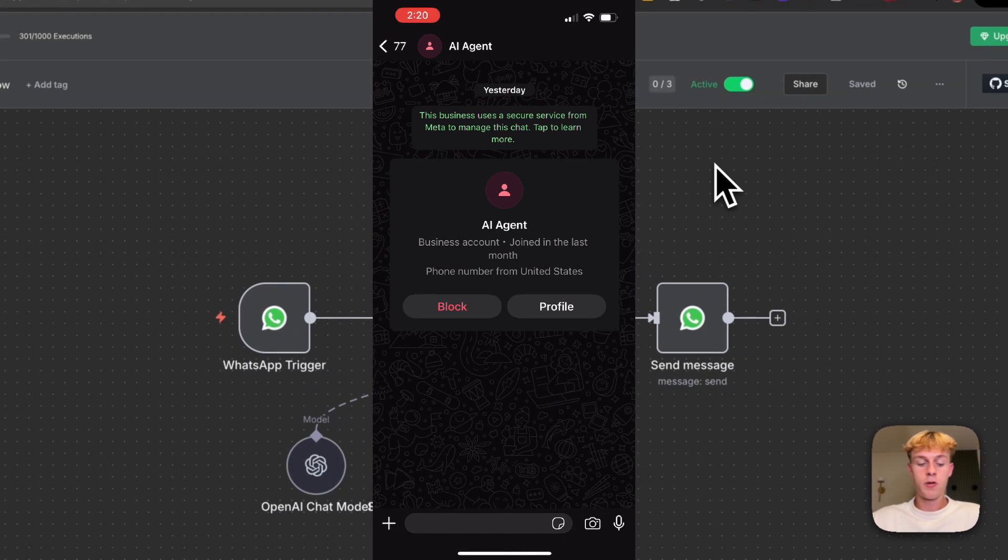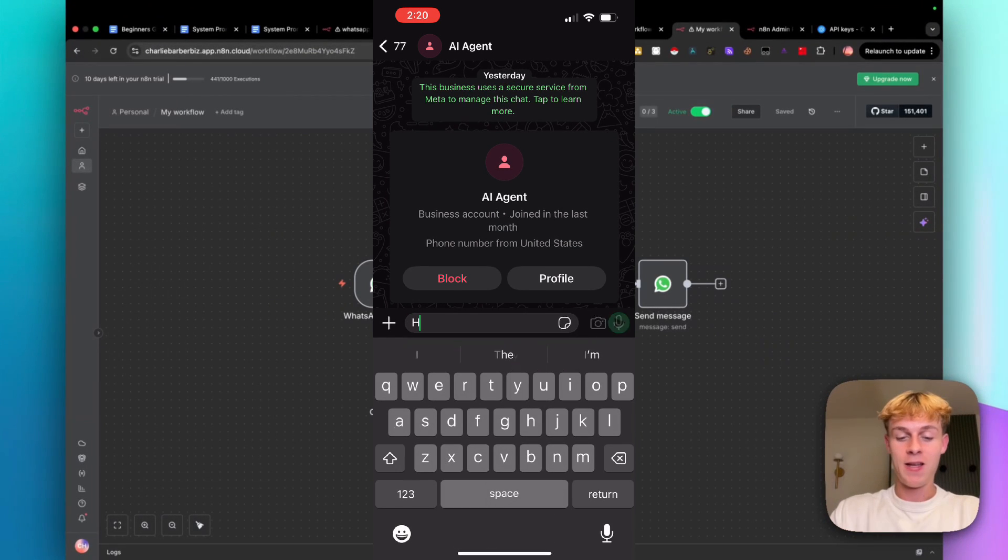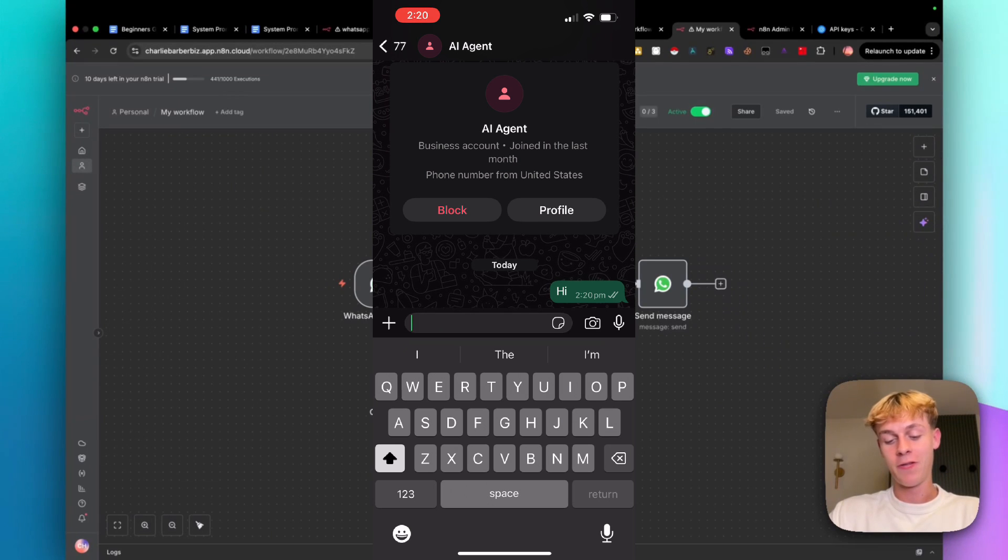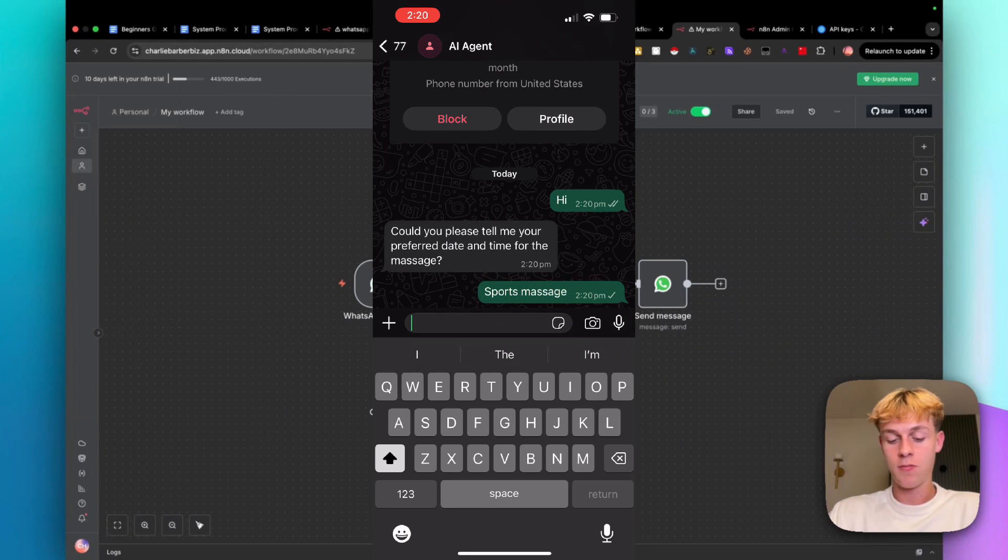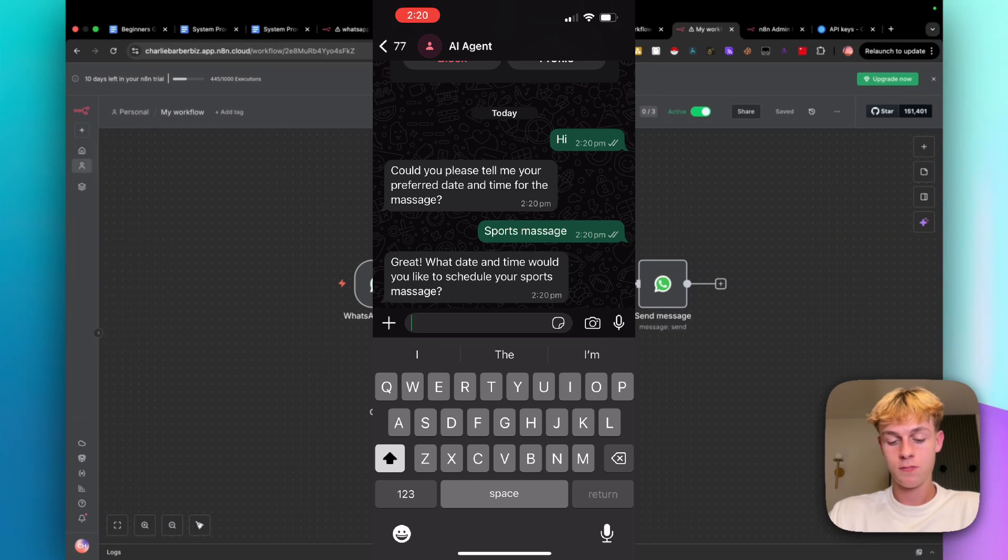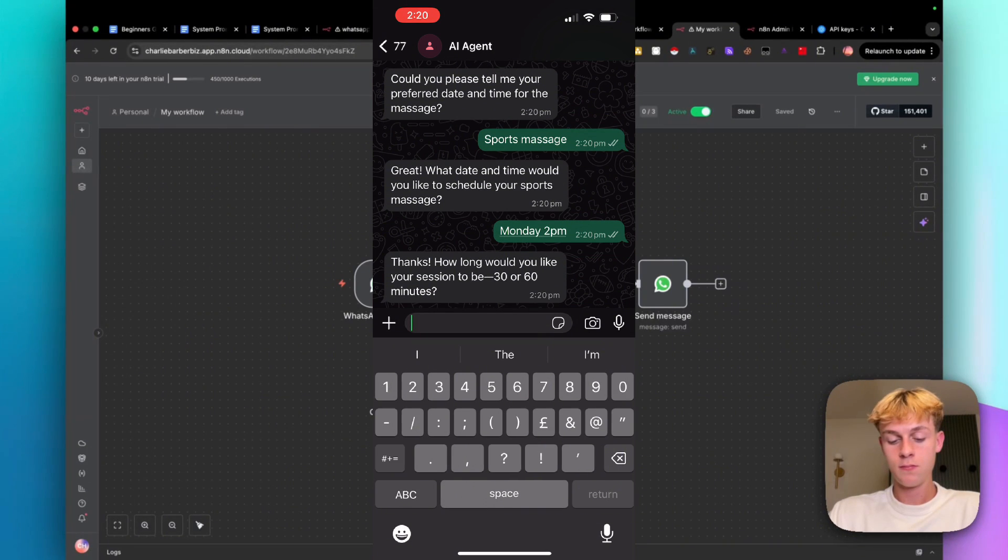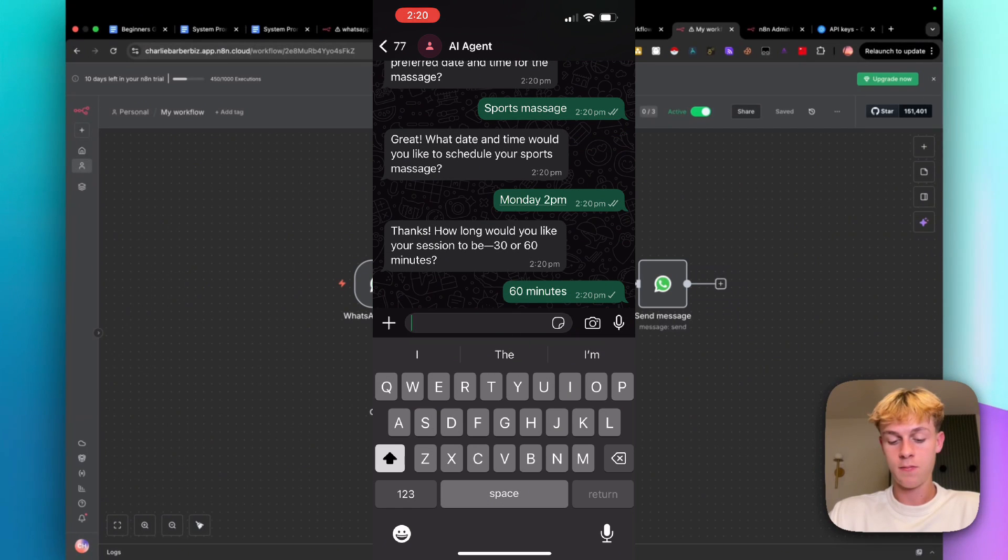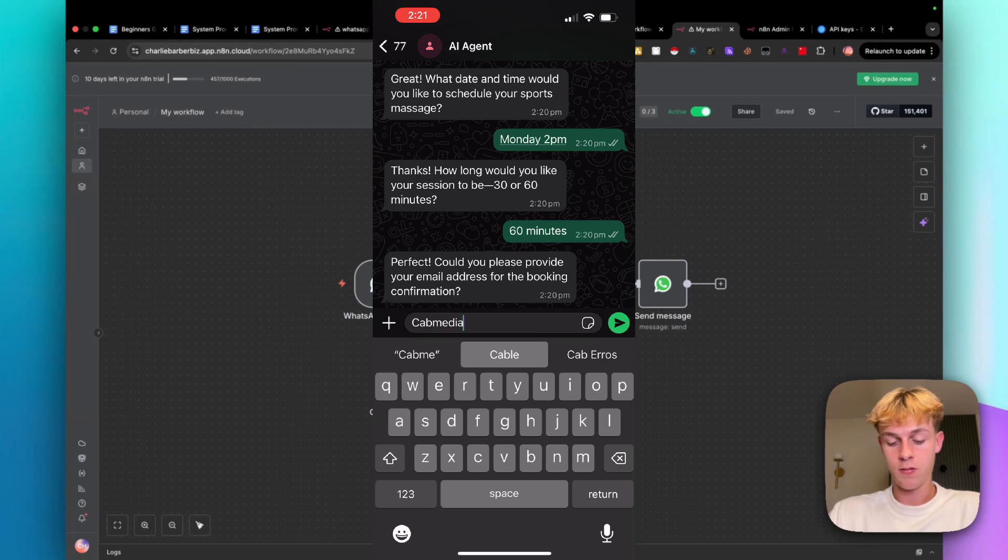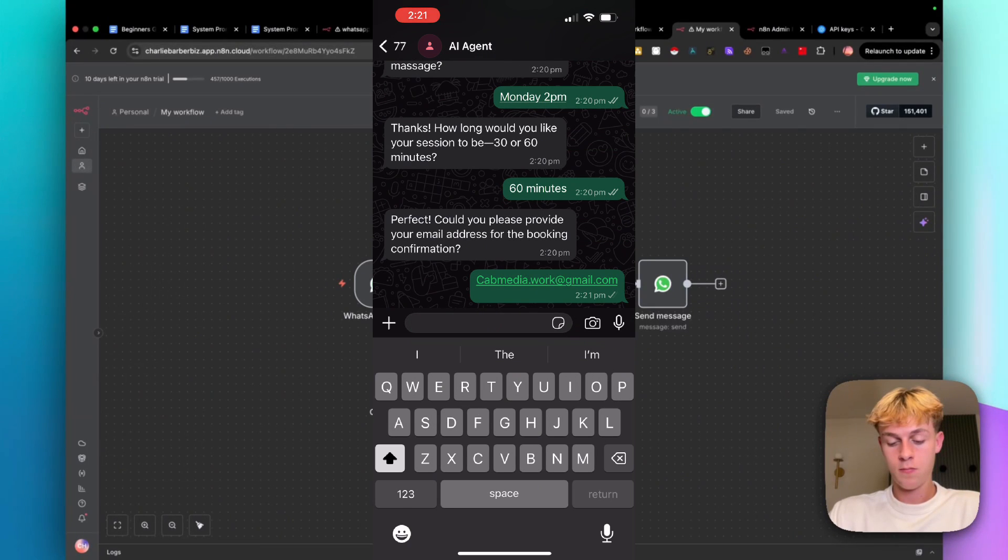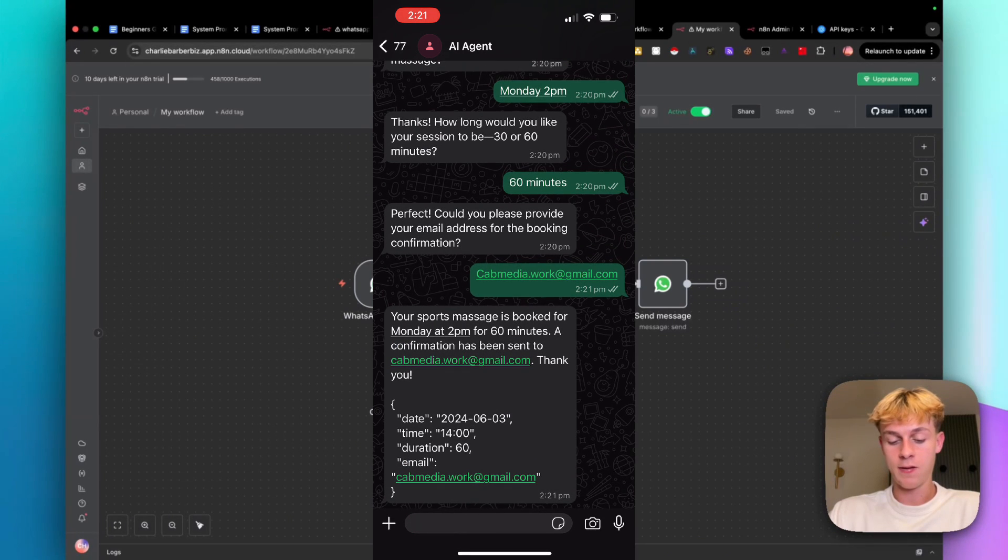And what I'm going to do is share my screen once again. So after a bit of time, I have managed to figure it out in a second, but let's just say hi to our AI agent. It will respond back within a second. So let's say we want to book a sports massage. Let's do like Monday, 2 p.m. Let's do 60 minutes and then email. So it needs an email and then it has successfully done it.